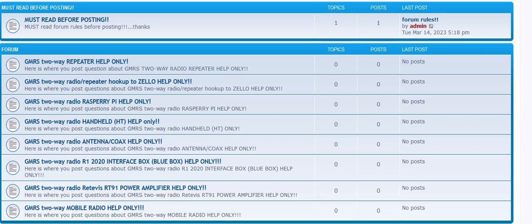Hello YouTube! Thought I'd do a quick video. I thought it would be a good idea to have a forum, so I made a GMRS two-way radio help forum where people can post questions that they may have about their system.